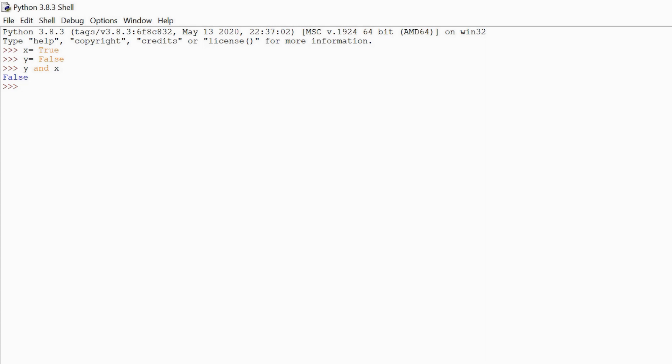If we want to perform or operation between them, then it will give us output as true. And now if we want to negate or reverse the x value, then we will use not, which will negate the value of x.